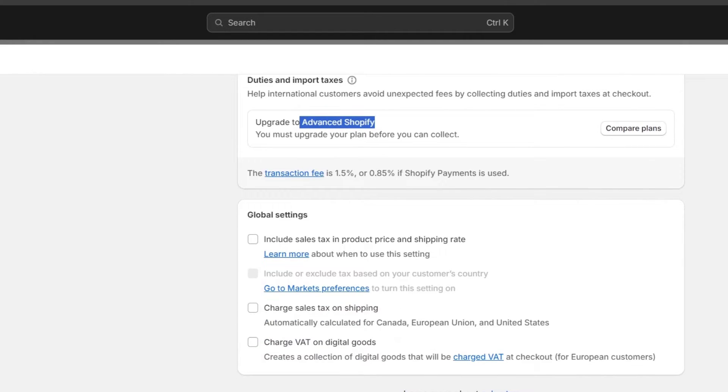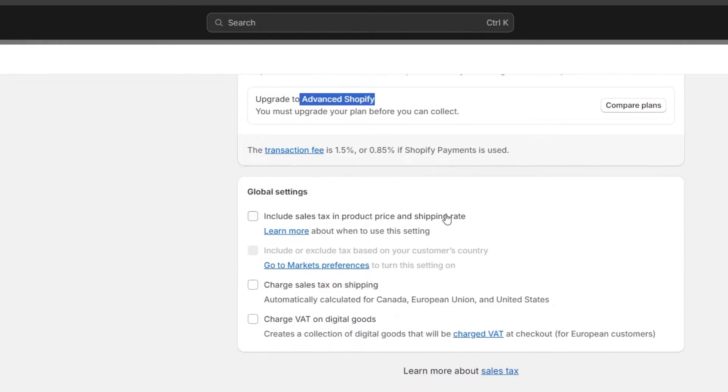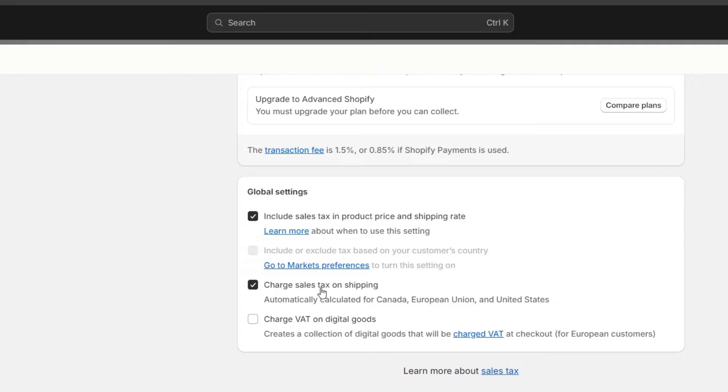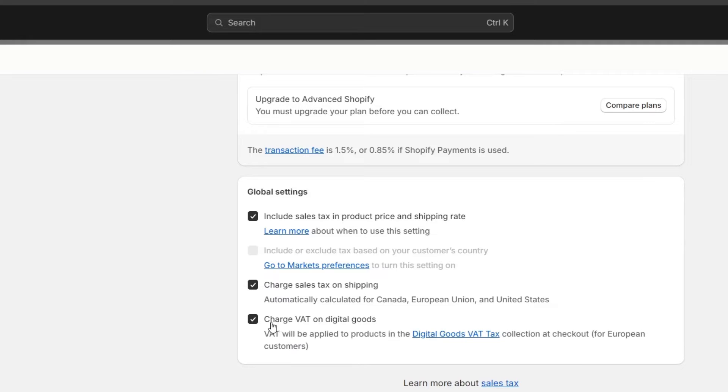If you don't have that, then what we can do here in the global settings is include sales taxes in product price and shipping rate, charge sales tax on shipping, and charge VAT on digital goods.